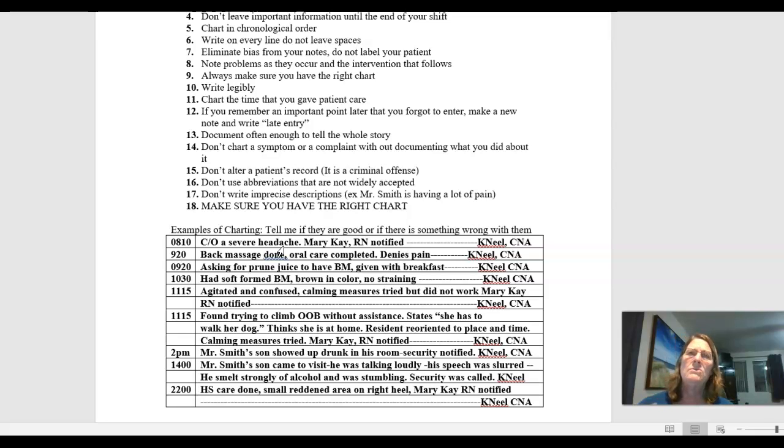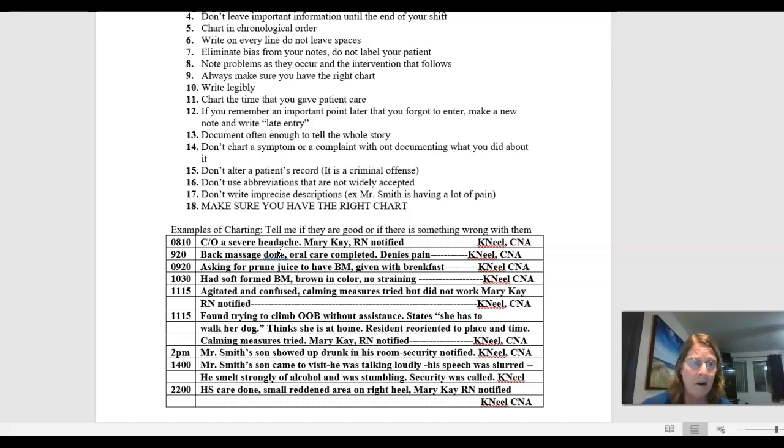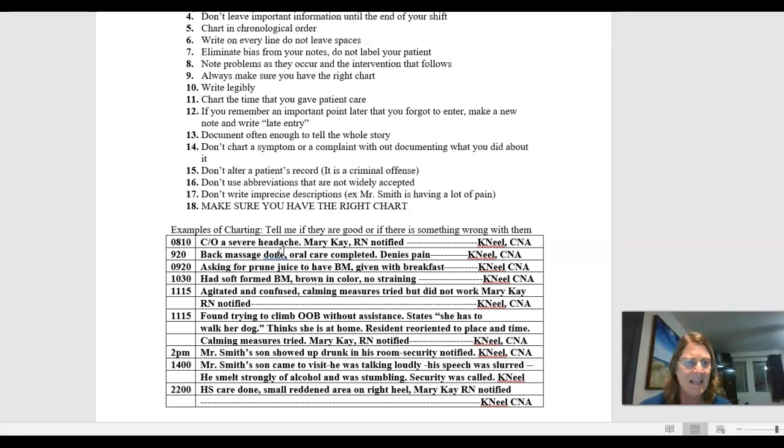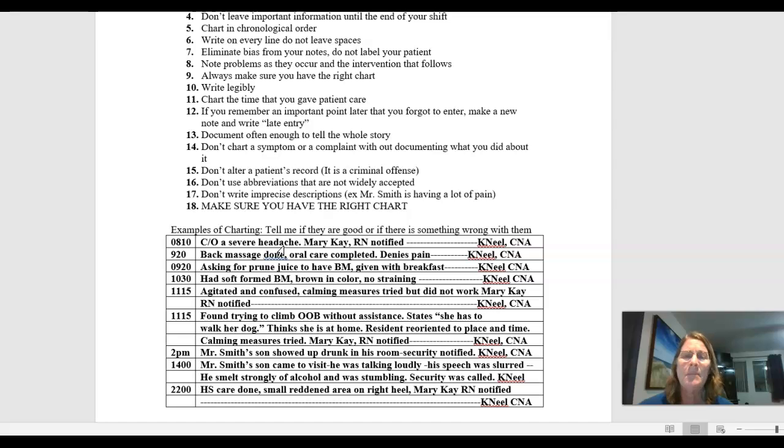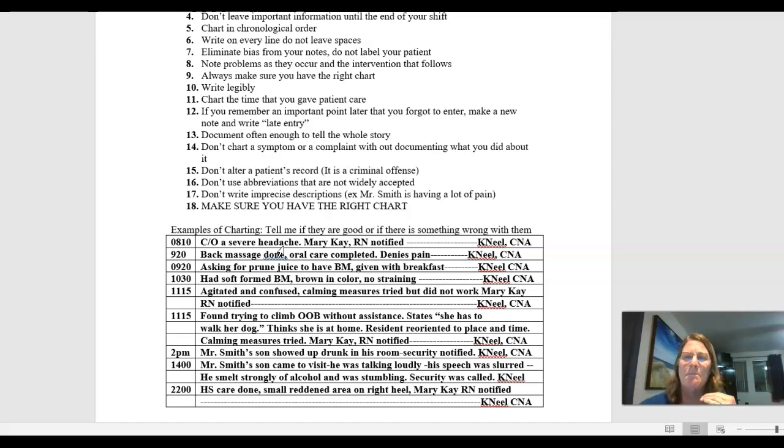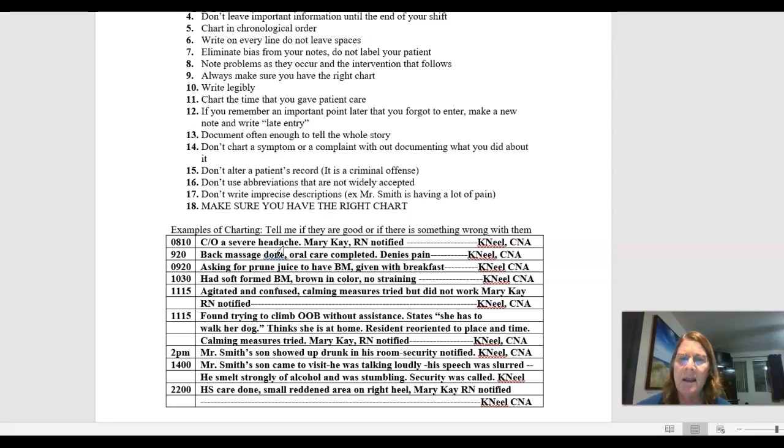We don't document in full sentences or full paragraphs. You want to be as brief and concise as you possibly can. So you want to be brief and concise as possibly as you can, but yet still tell the whole story. So it's more of a bullet point type of format that we're doing this in.